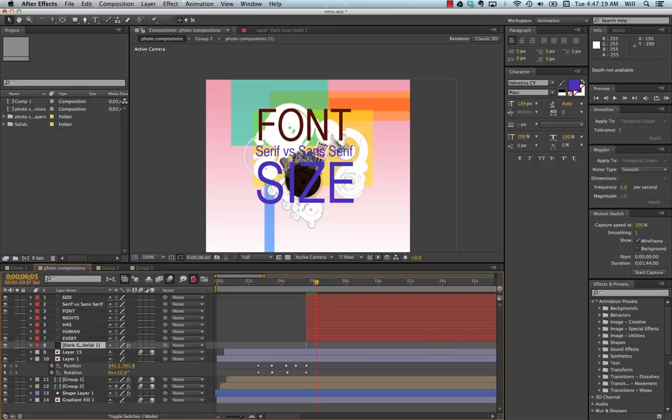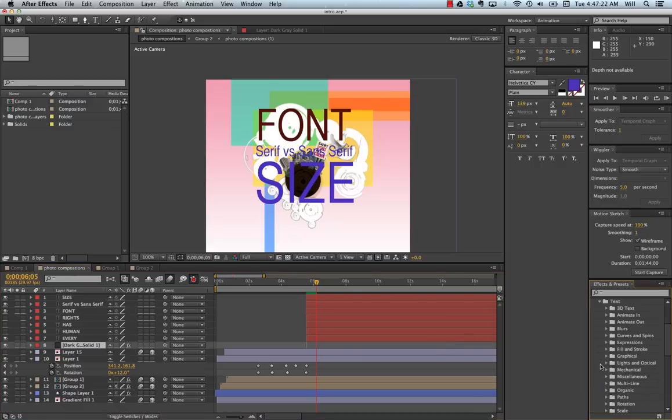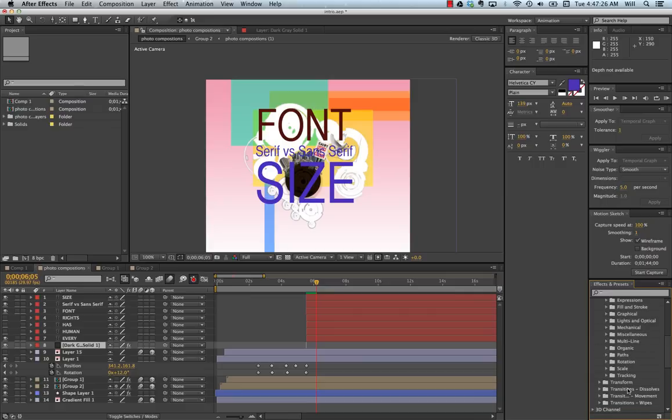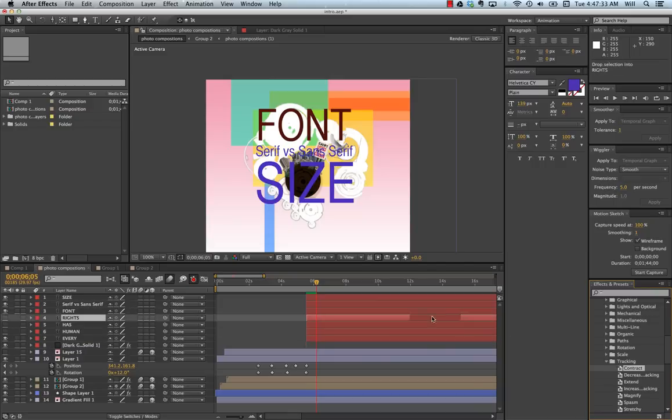Now, simply go over to your animation presets, down to text, and you'll have a whole list of presets that you can use. I'm going to click on tracking, and I'm going to put contrast.